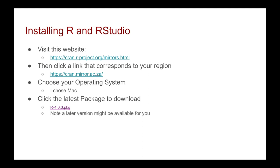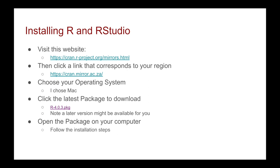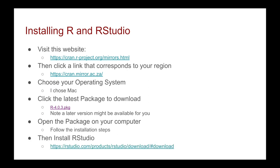version might be available for you. You then open the package on your computer, follow the installation steps, and then you install RStudio by clicking on the following link. But what we're going to be doing now is actually walking through this process.